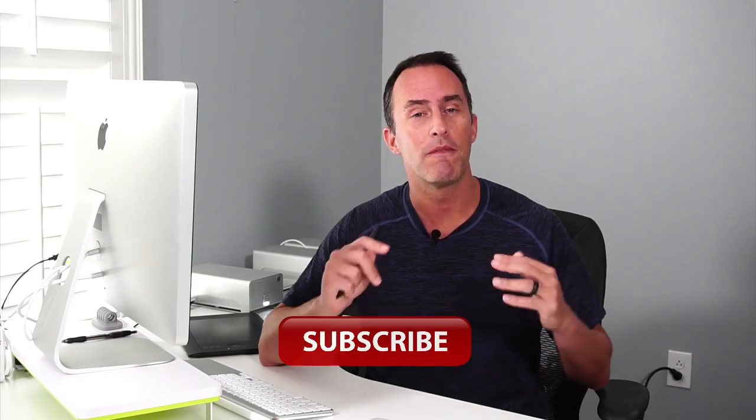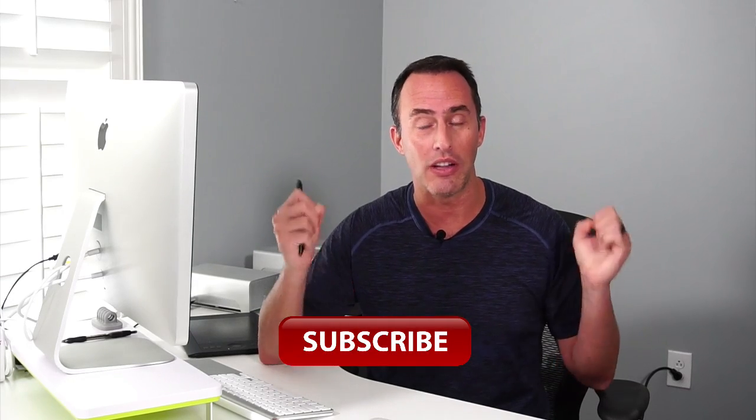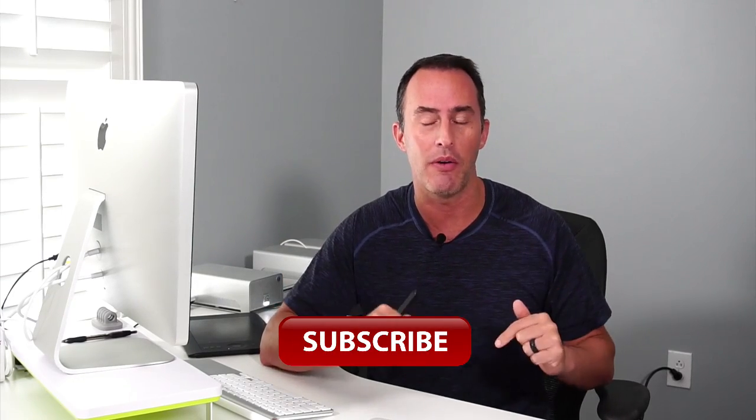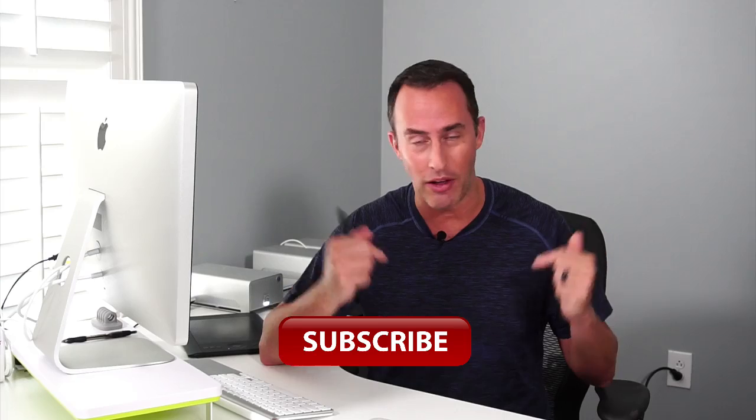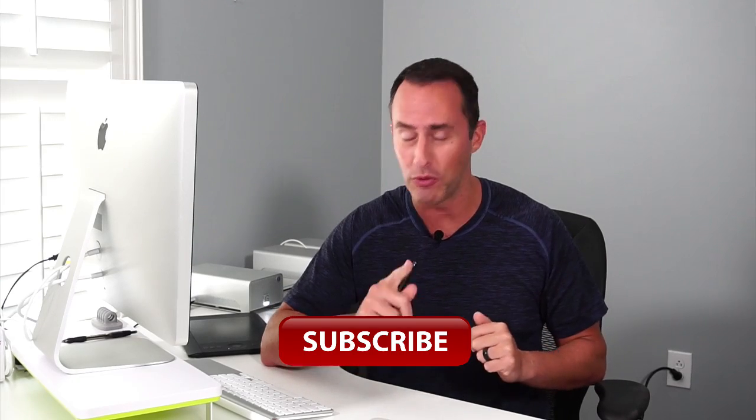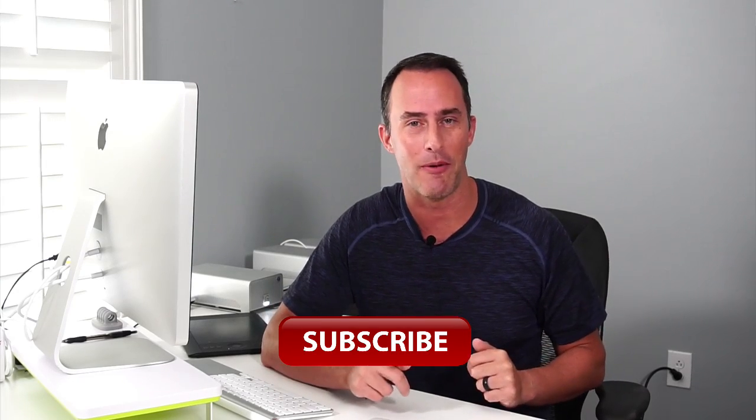All right, do me a huge favor. If you like these videos, I'm gonna ask you to click on the Subscribe button right below, and that way you get all my stuff delivered right to you as soon as it comes out.